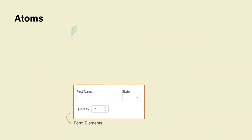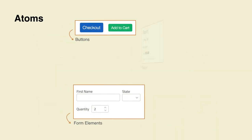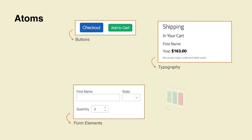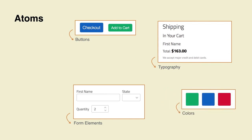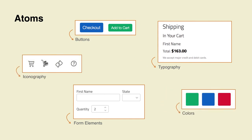Atoms are the building blocks of your application. In our example, there are the different UI elements by themselves, such as buttons, form elements, and labels, as well as the styles defined in typography, color, and iconography.